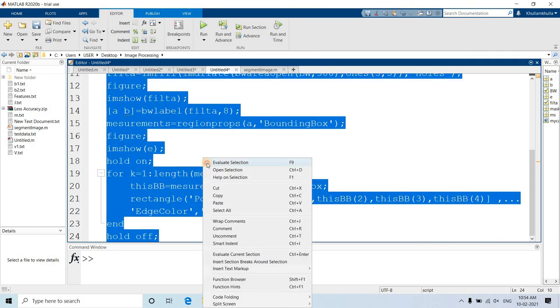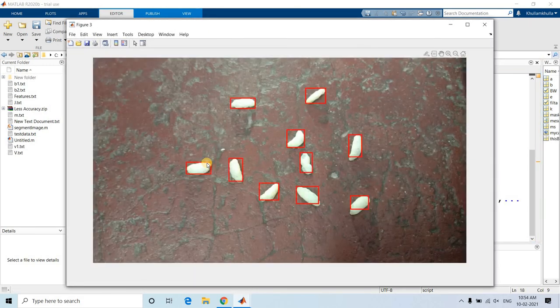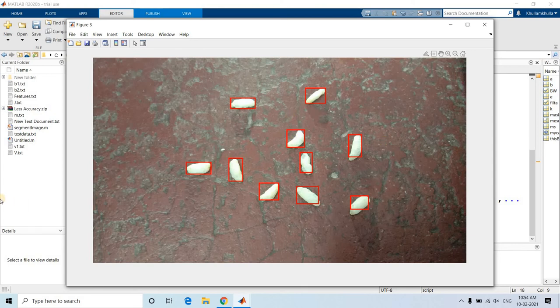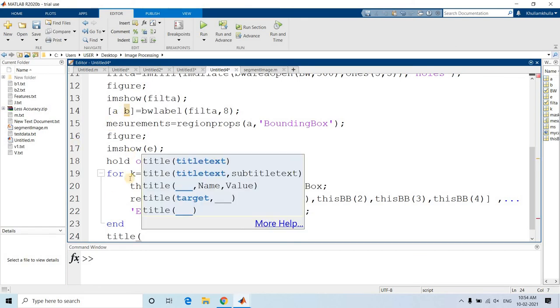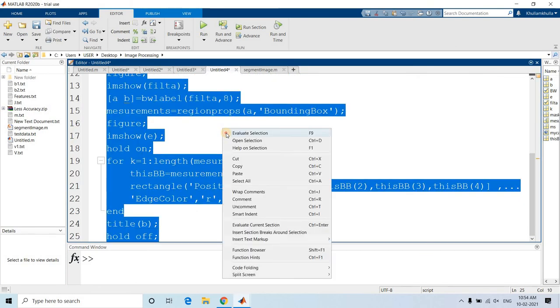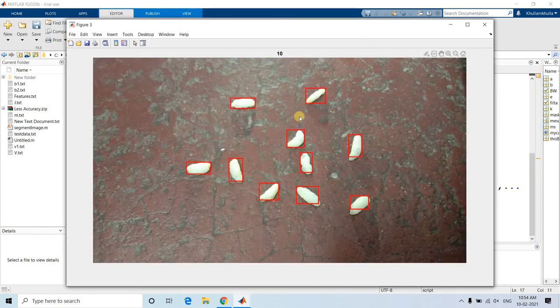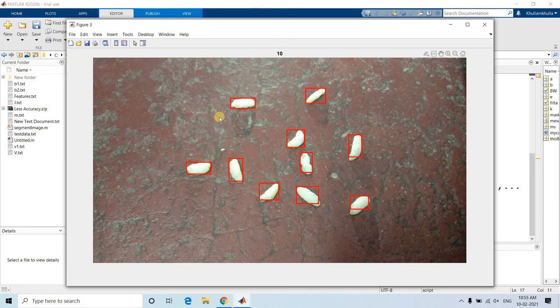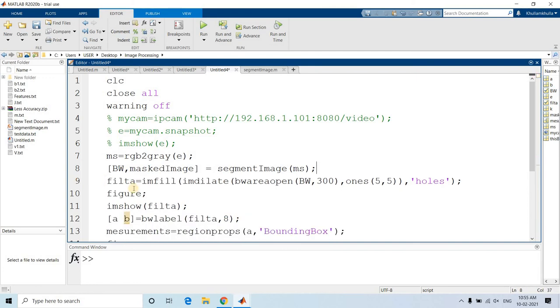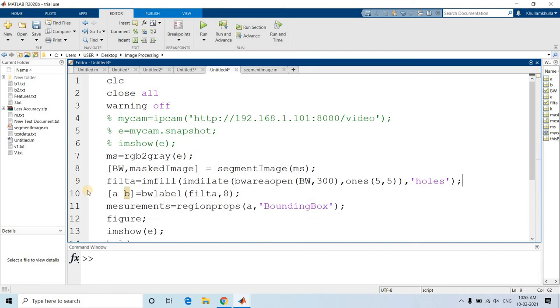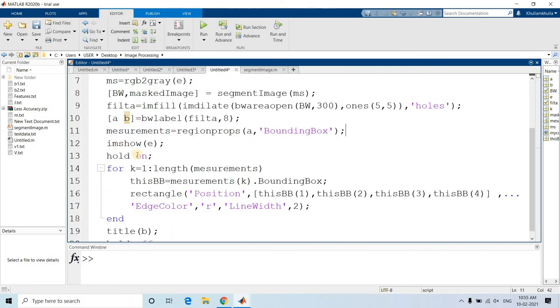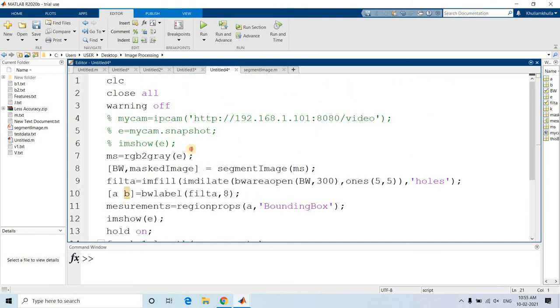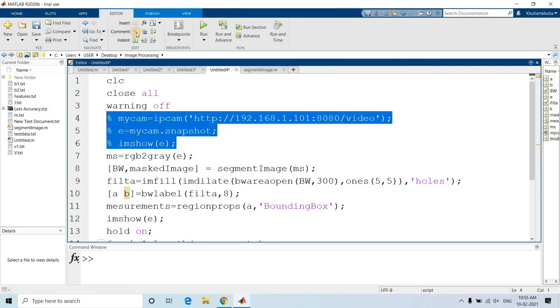Now we need to run this code again and again. So I will be removing this figure parts, etc., all these things, because these are just intermediate steps we have used for testing purpose, nothing else. Here also figure, I'll be removing. And here, from here first let me remove the comments. And now from here: while true end, for animation purpose.